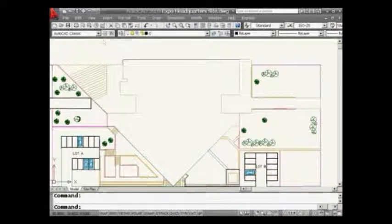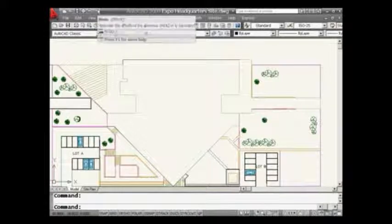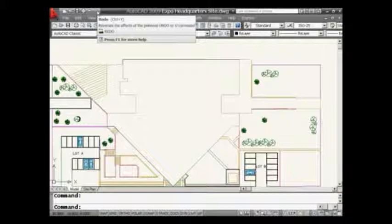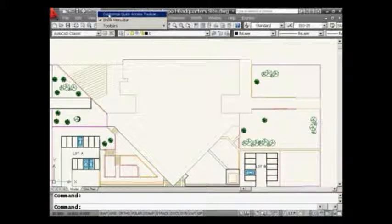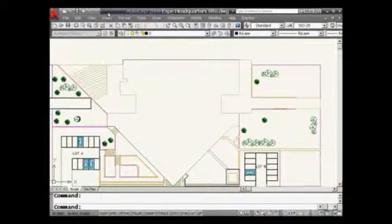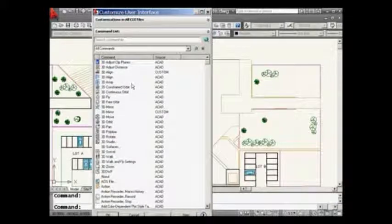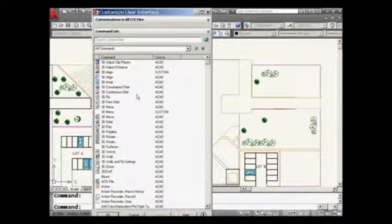I'm currently in the AutoCAD Classic workspace, and something that's really missing for me is the Sheet Set Manager. So I'm going to do a right-click, and you'll see that I have the ability to customize the Quick Access Toolbar.